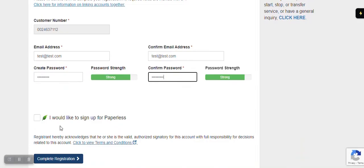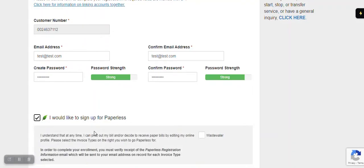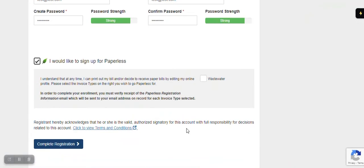You'll have the opportunity to sign up for paperless billing by checking this box. If you'd like to sign up for paperless billing, you just need to click the Wastewater Bill box.